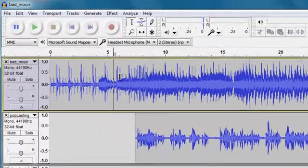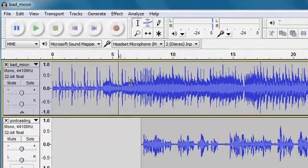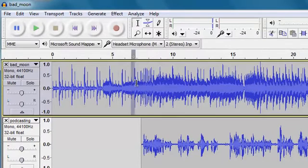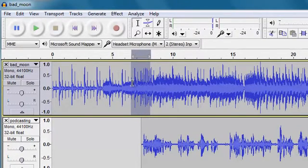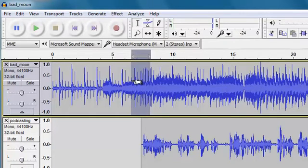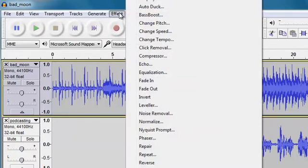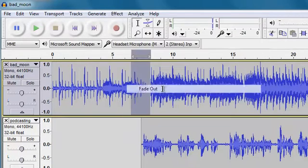So what I'd like to happen is around about from here over to here is for the audio, the music audio, just to fade out completely. So I'm going to select that bit of the music track and I'm going to choose Effect, Fade Out.